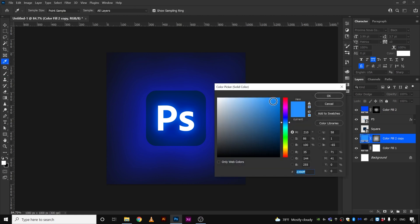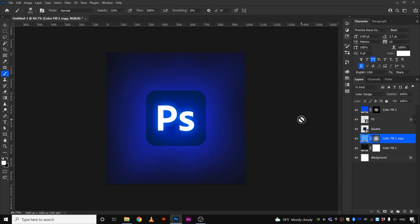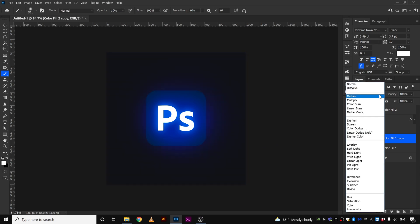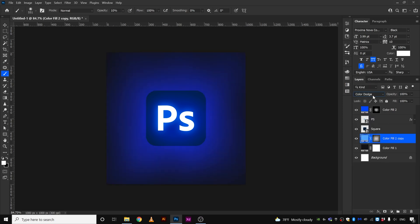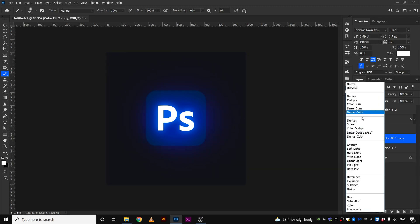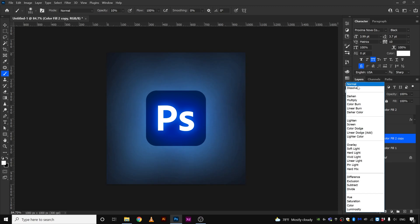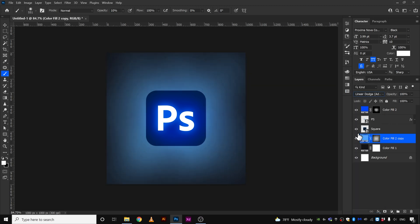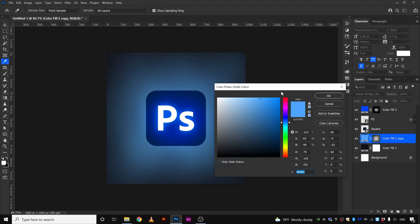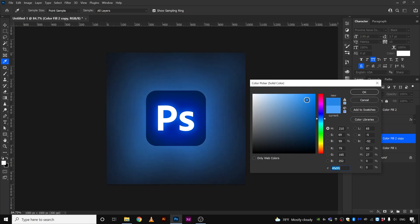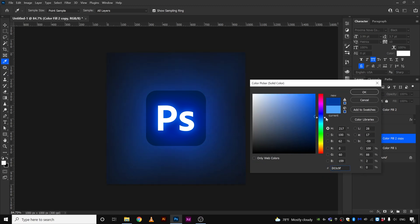Now if we double click here and change this to maybe something like that, or okay, so what you can do is you can change the color blending mode to normal or color dodge, add, yep. So now you can play around with the colors.